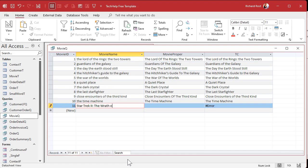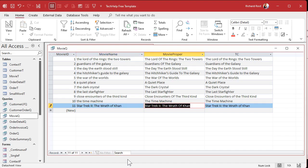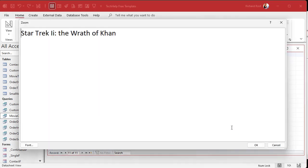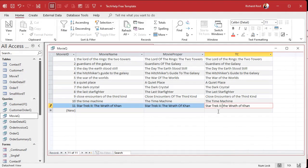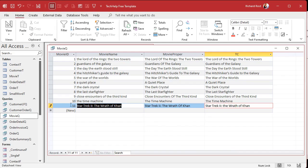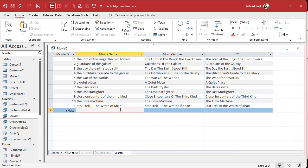How about something like this? Star Trek two, the wrath of Khan like that. That's how it should be. And look what happens. It gives you that because it doesn't understand that the Roman numerals should be kept capitalized. So that's another exception. We'd have to program it. This is my favorite movie. Anybody ever asked you what my favorite movie is? That's my favorite movie of all time.